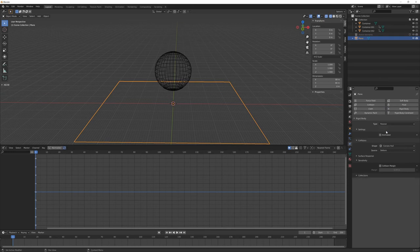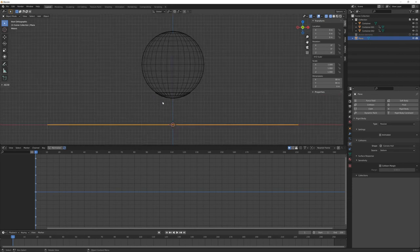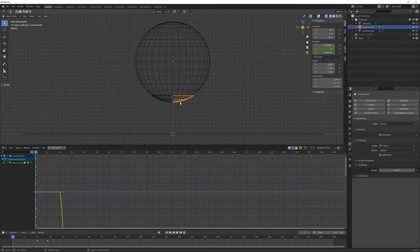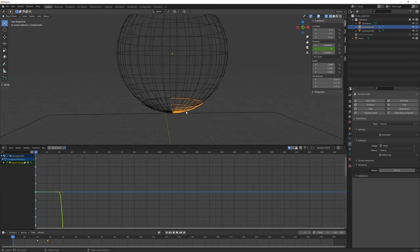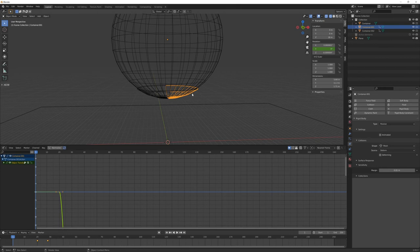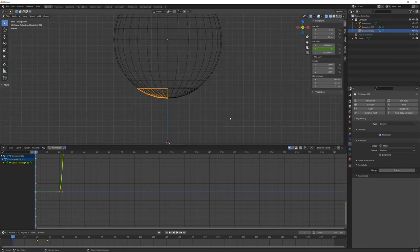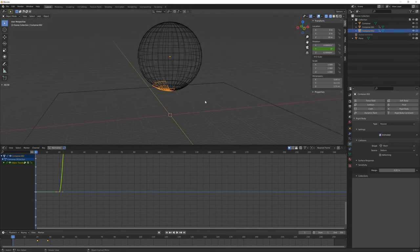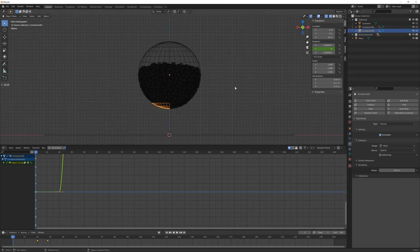We are almost ready, but we have to change one option for this animated door down here. We want them to be passive, but we have to check this animated option because they will move during the simulation and Blender has to know that. Now we can unhide our active elements collection, we can go back to solid view.